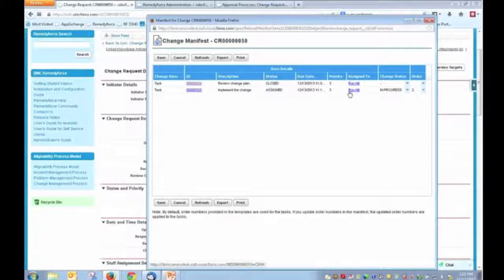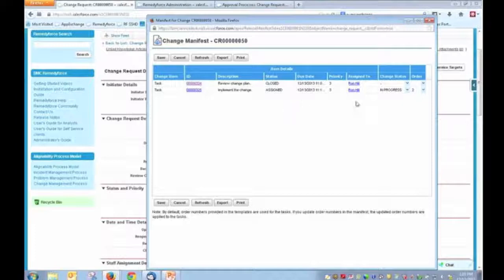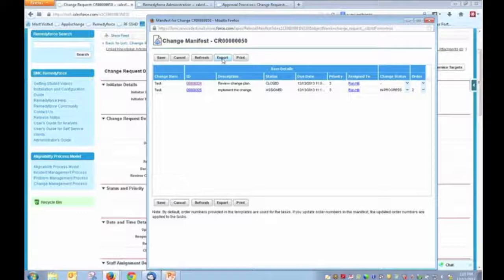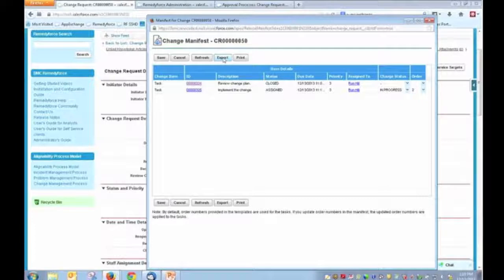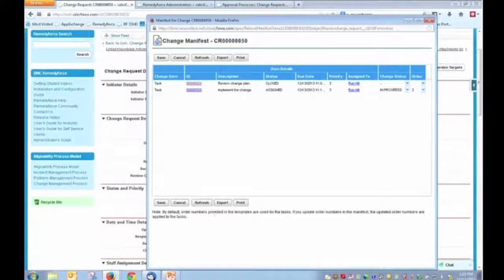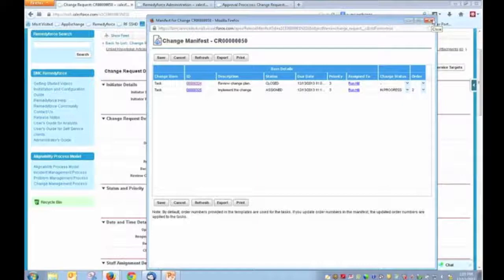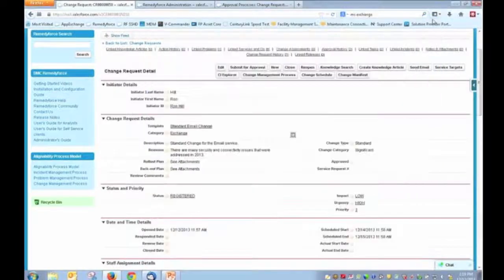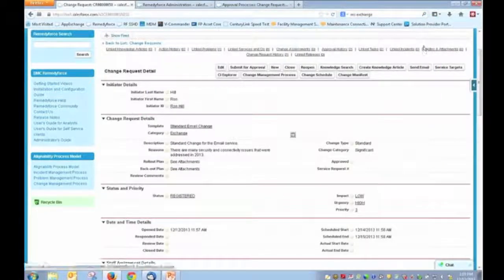And I think for the most part, from what I've seen, it's probably one of the more underutilized features within RemedyForce. As you can also see, we can export these. So if we needed to put this into a Microsoft project or something to that effect, we'd have the ability of doing so. We can print these. And so there's quite a bit of functionality that project managers and change coordinators and managers can utilize here.